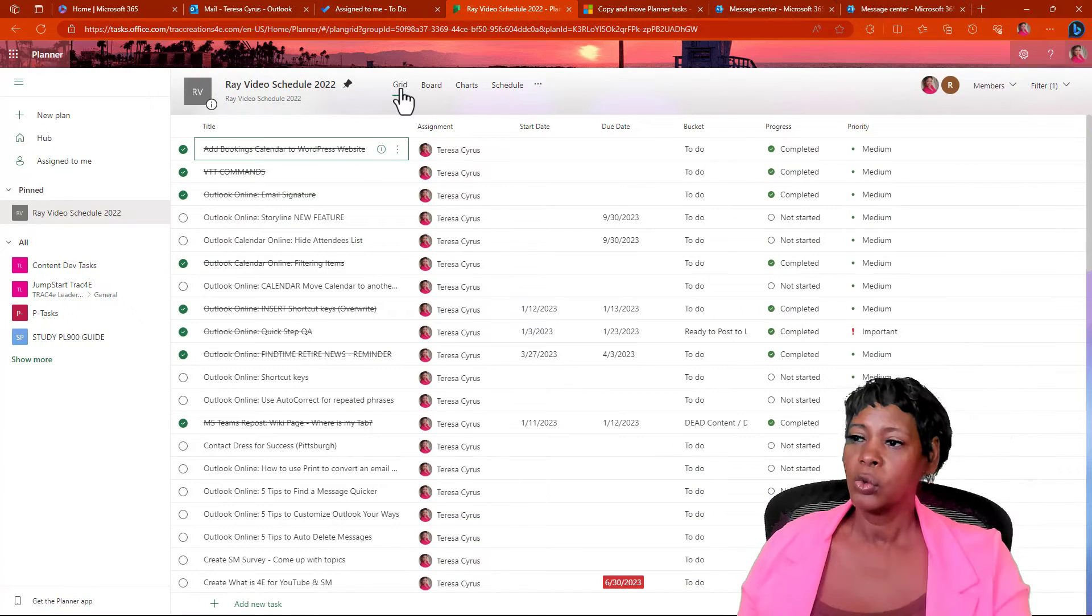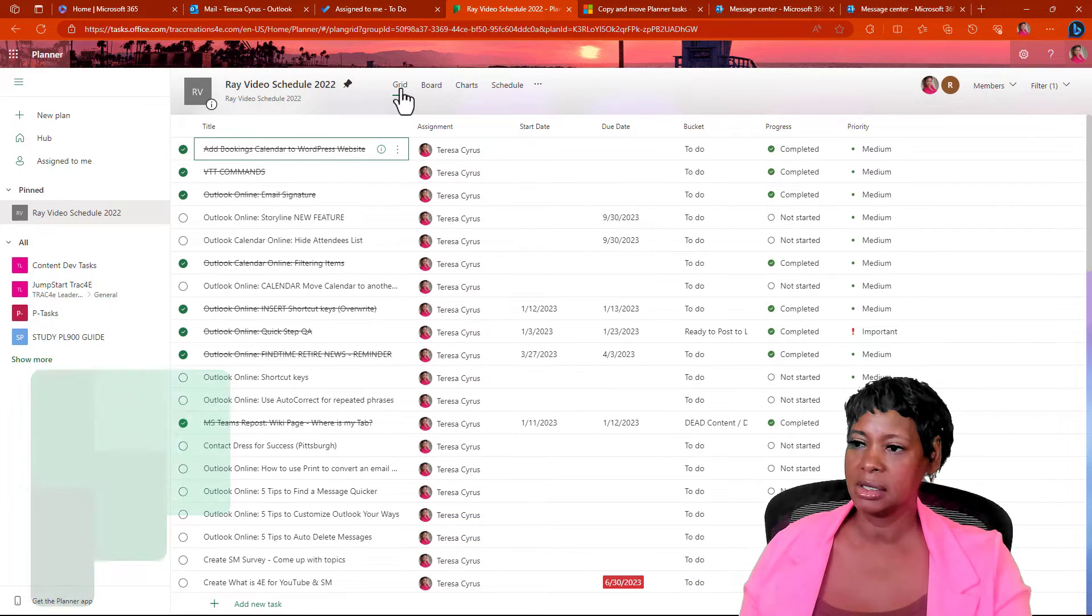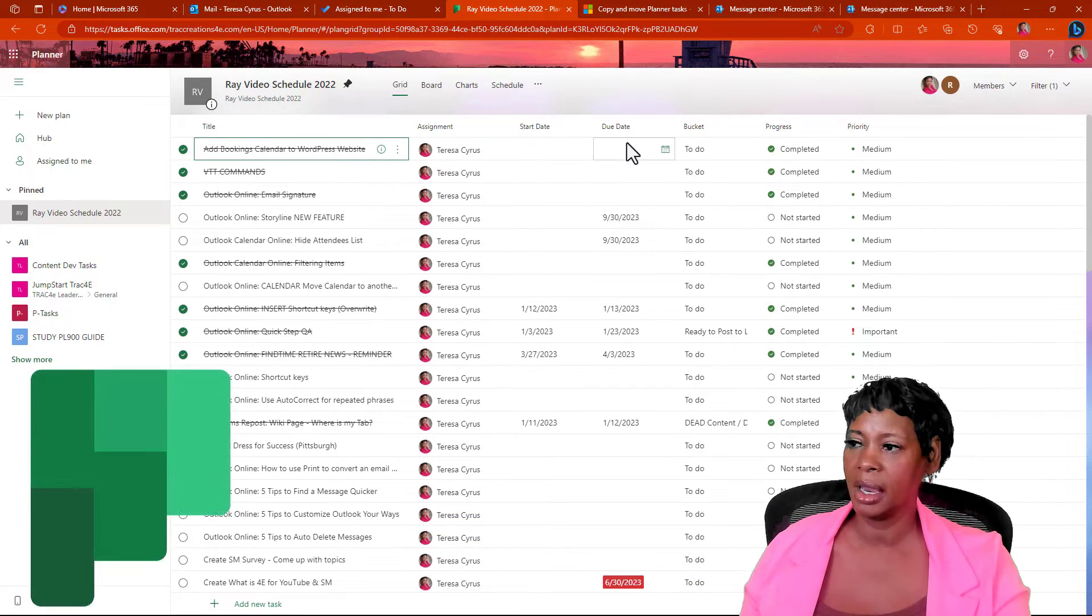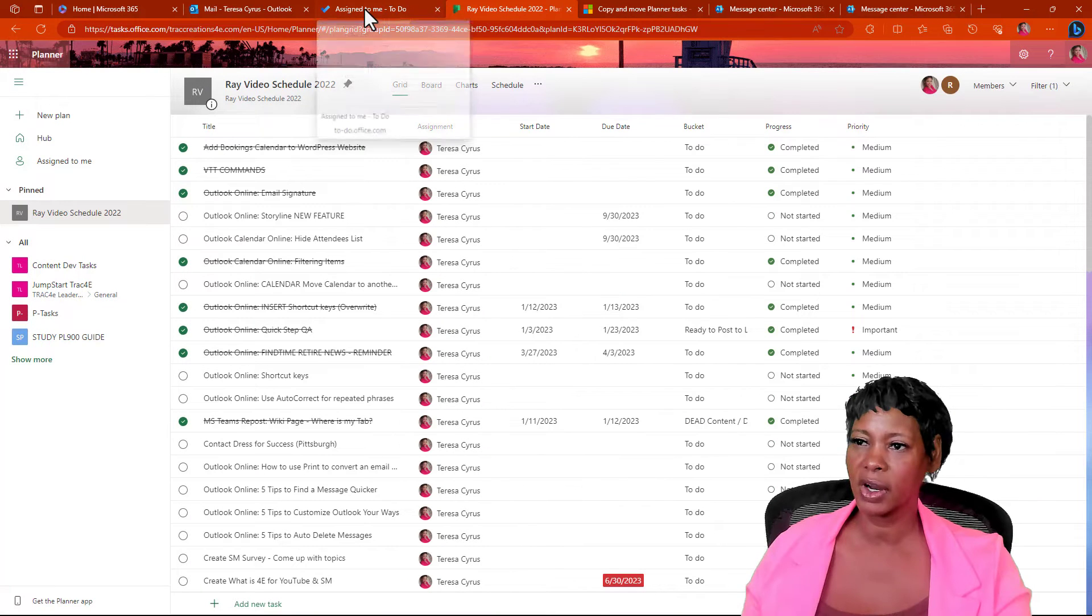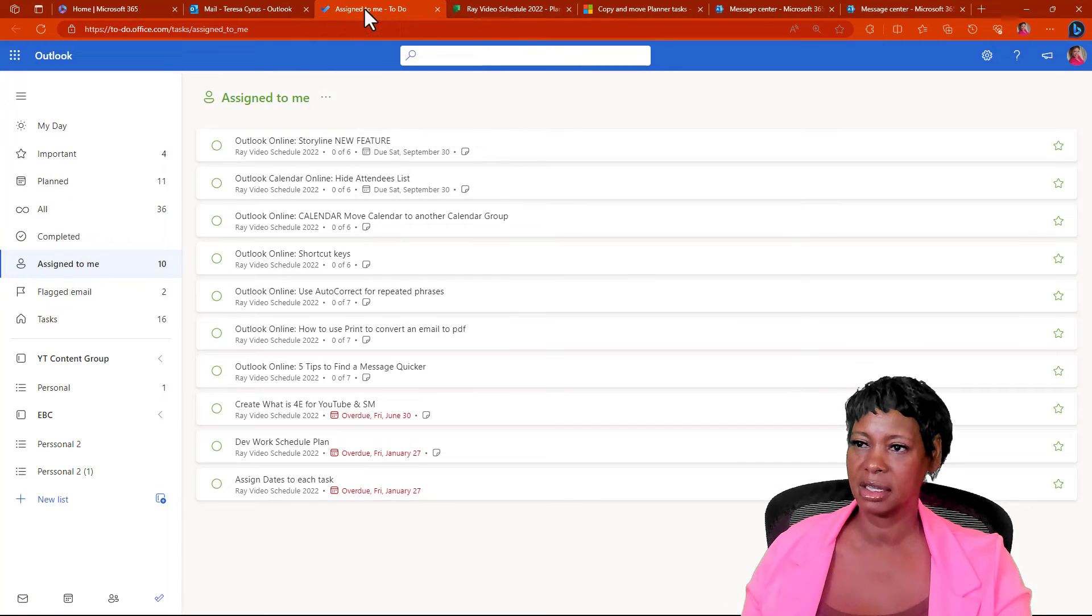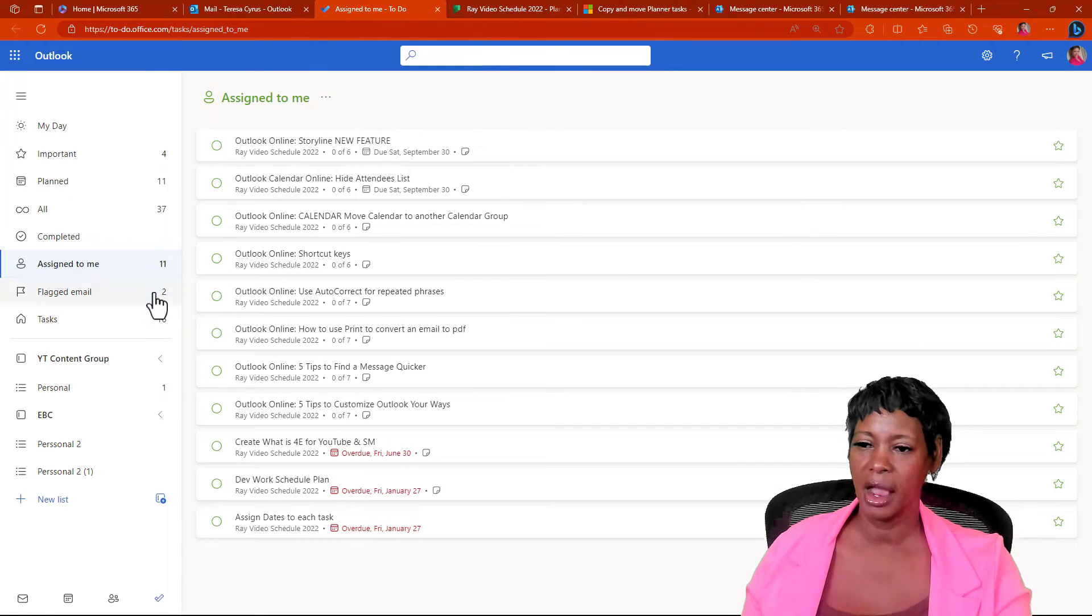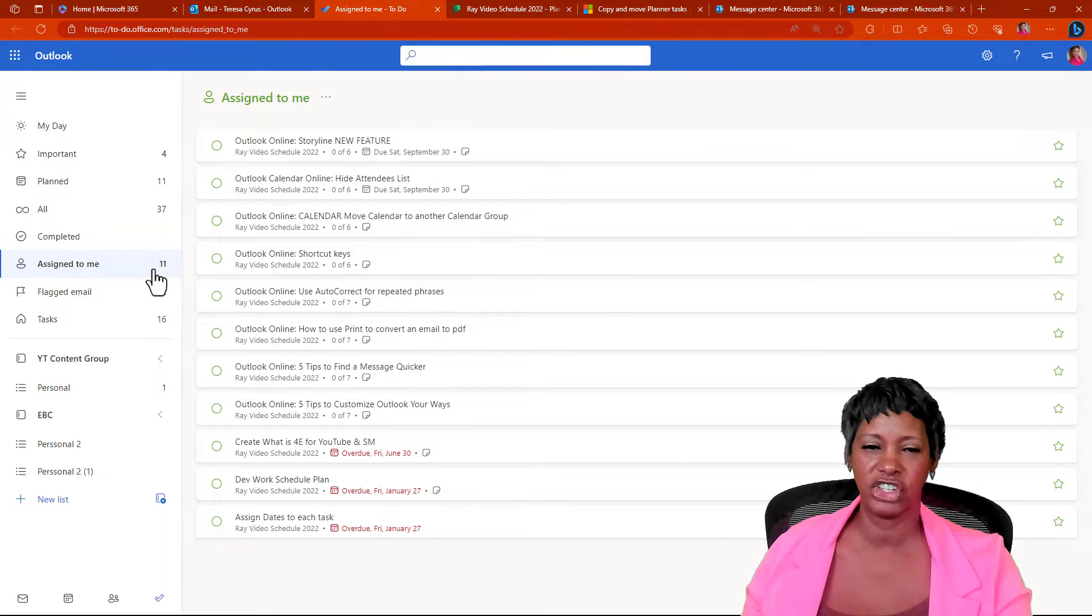So, one of the things that I ended up discovering, I'll choose this one with five tips to customize Outlook your way. So, I'm coming here and select low. Change the priority back to medium. Let's go over and look at the to-do, and there, it made that change.